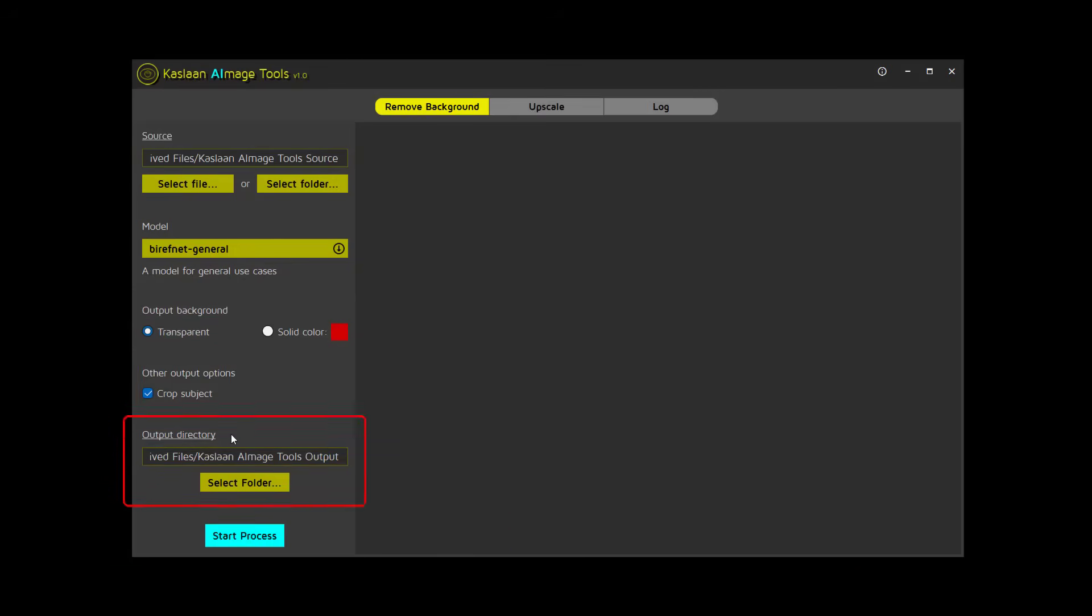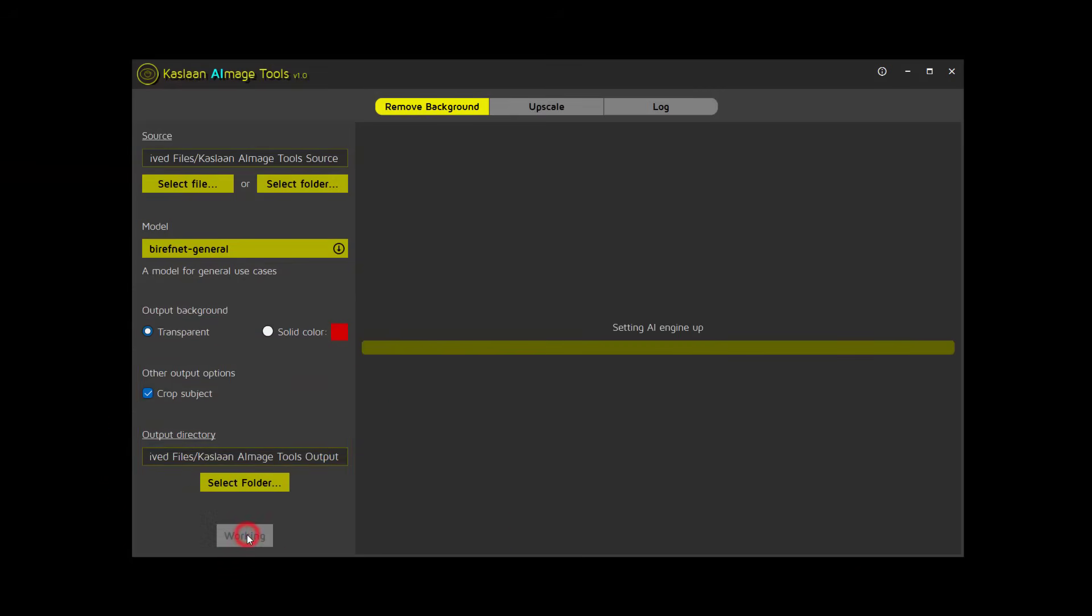Finally, specify the output directory and you're good to go. Let's run a test.